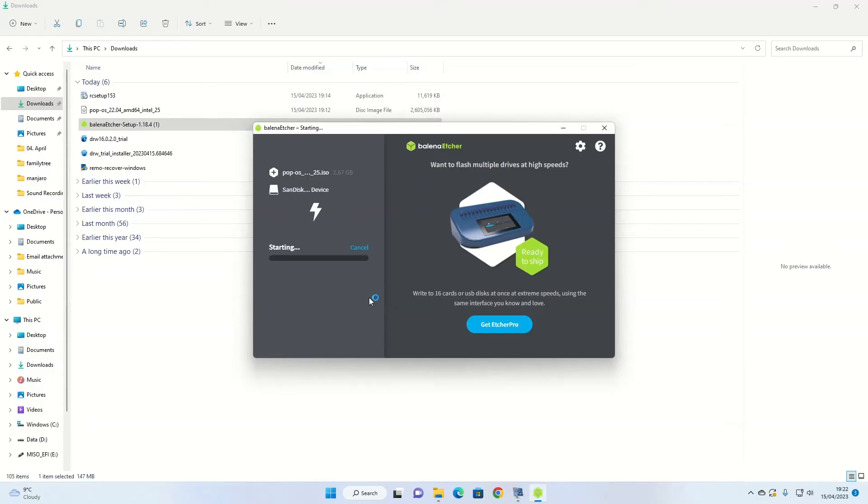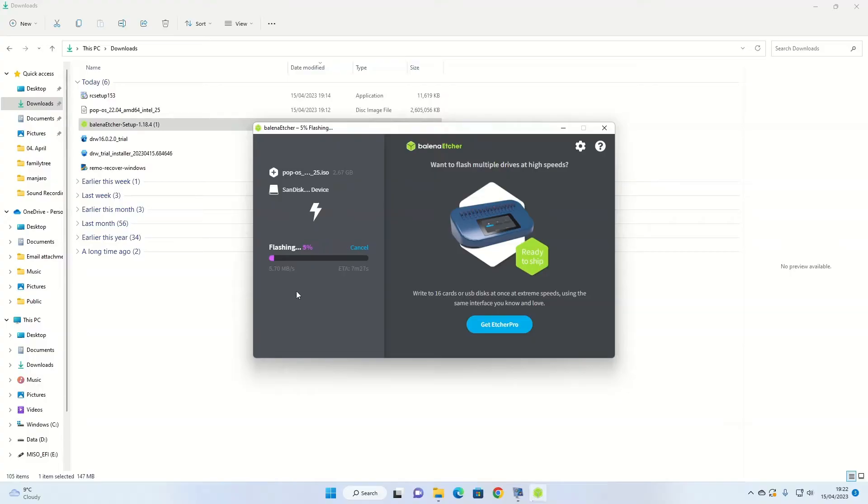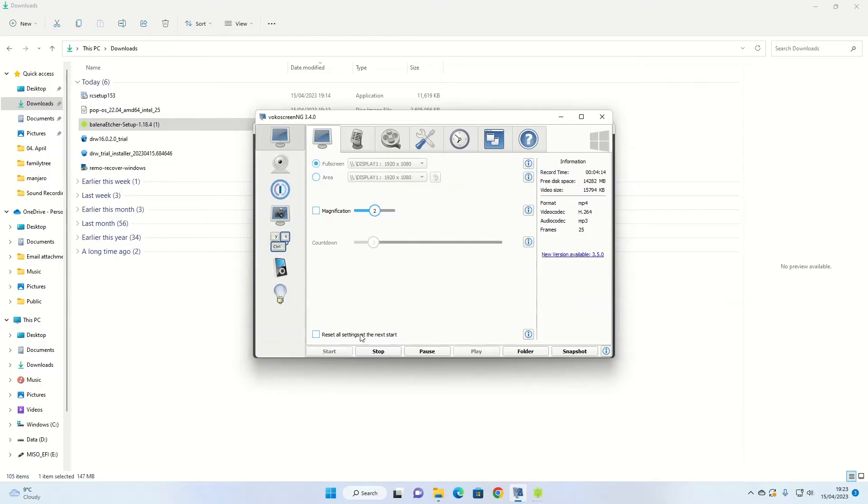And the process will start. As you can see, it says it's going to take about 7 or 8 minutes. It's probably going to take a bit longer than that, because it's a two-step process. You've got flashing first, and then after that, it does a verification step. And we'll restart the video once this process has completed. For me, it'll be about 15 minutes. For you, it'll be instant.